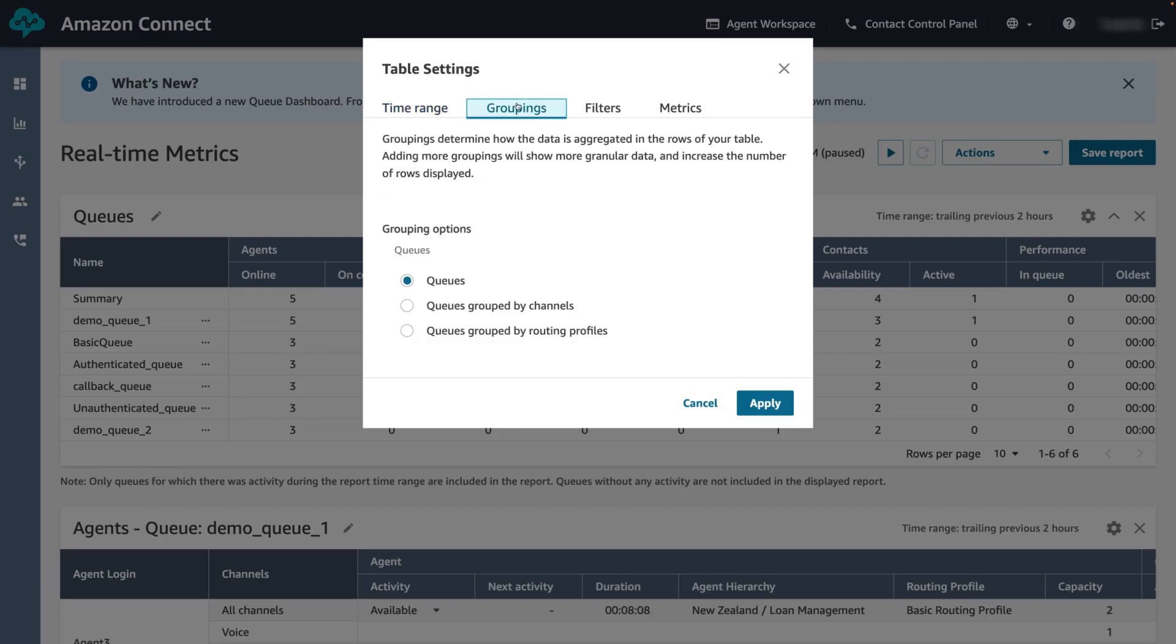For groupings, it determines how the data is aggregated in the rows of your table. Adding more groupings will show more granular data and increase the number of rows displayed. For example, if we choose queues grouped by channels, we will see an extra channels column added to the table. Let's see what this looks like.